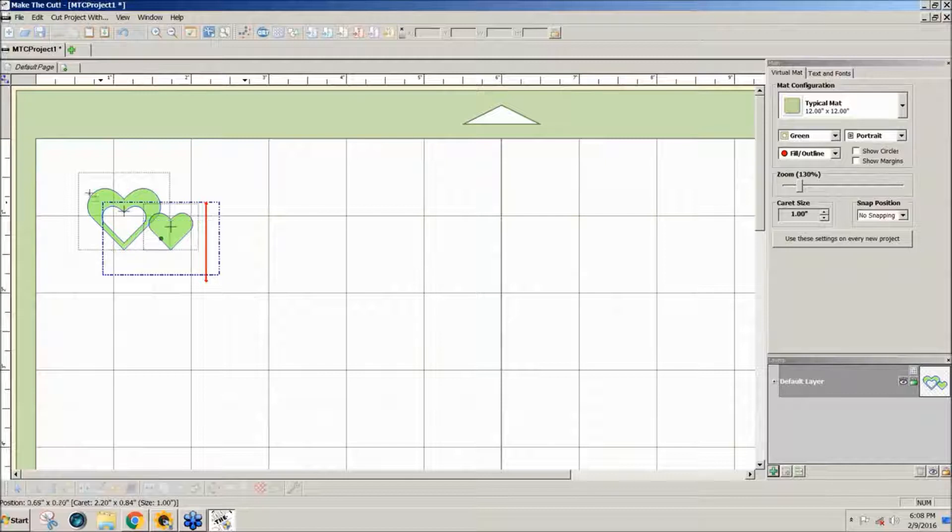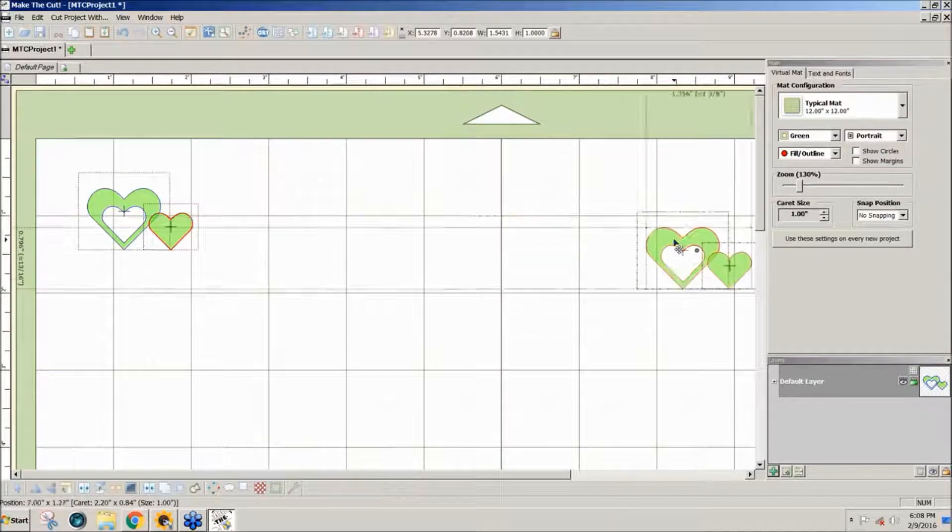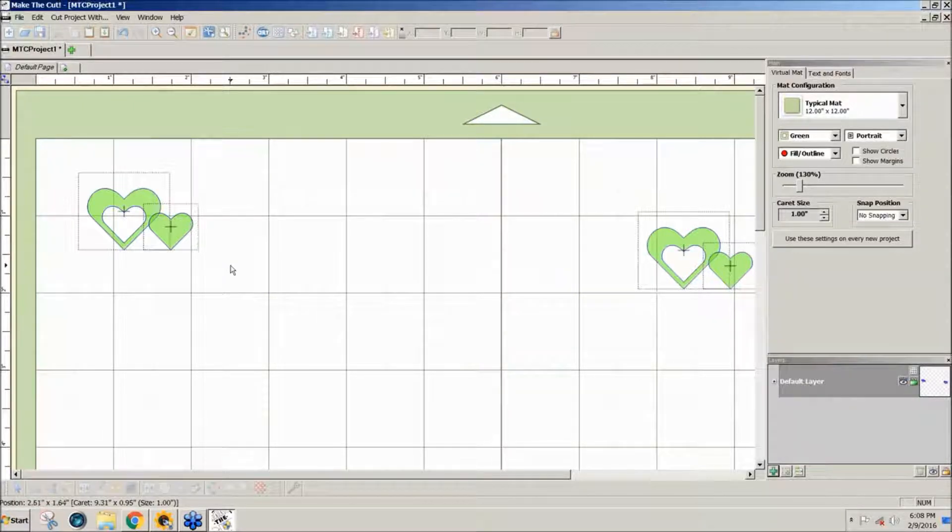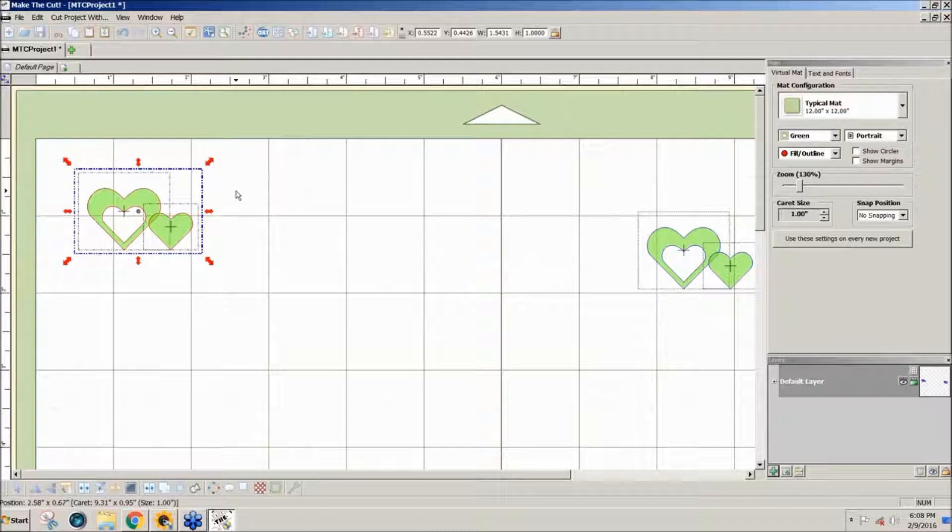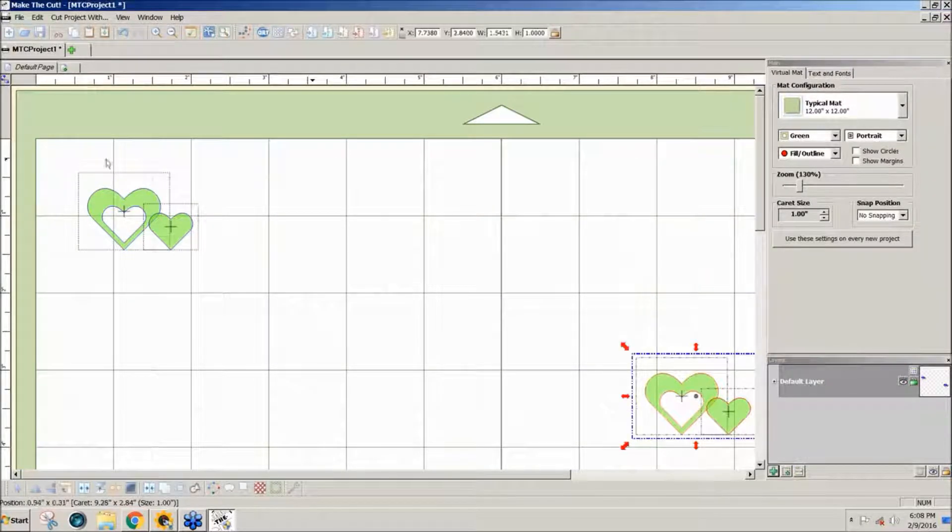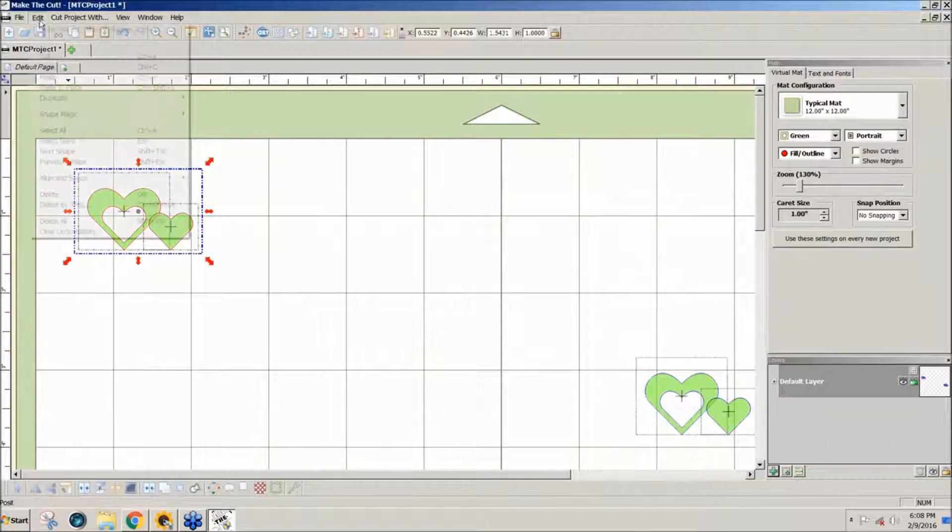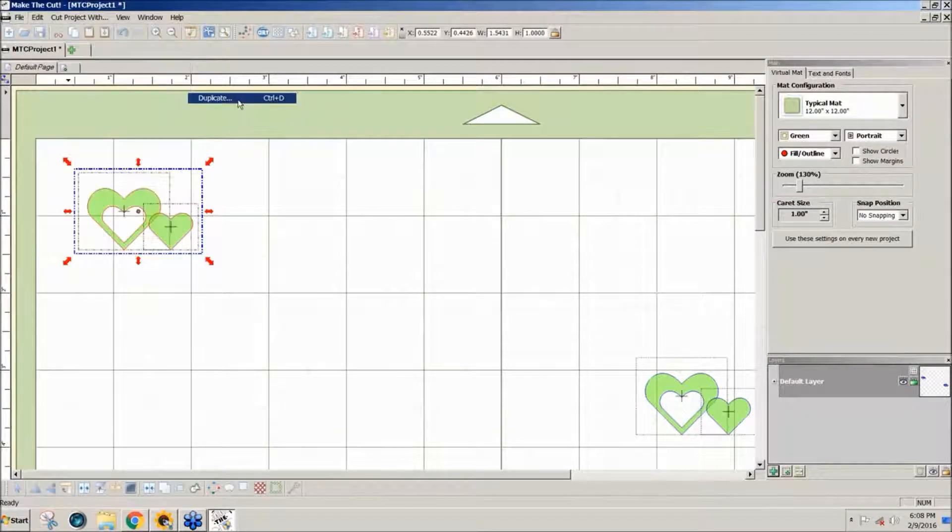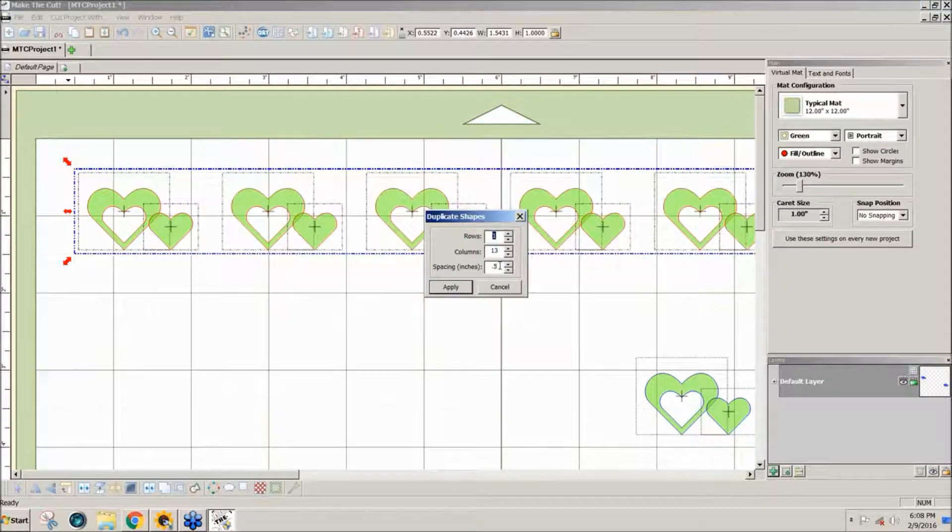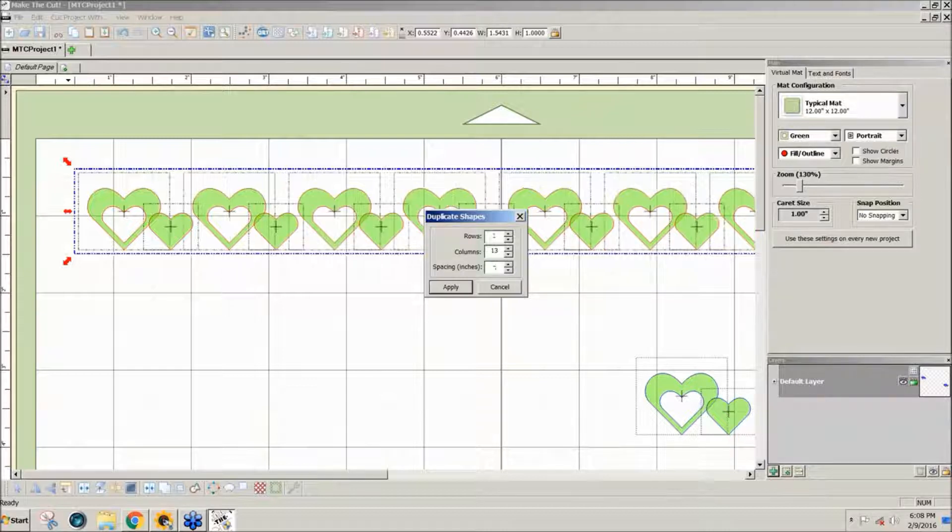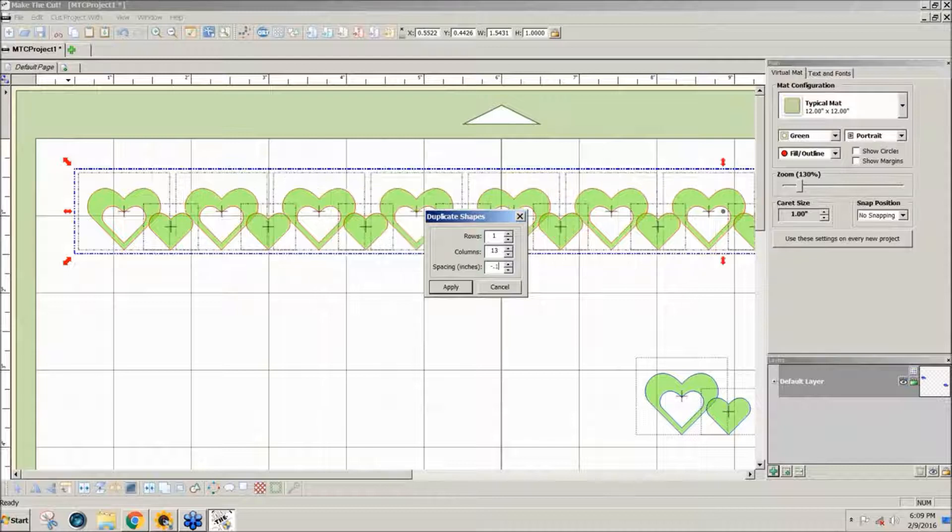And make a copy of each of these. Ctrl shift click gives me a copy as well as going to the edit copy and paste in place. So I have some shapes here that I can now duplicate. I select them and go to edit duplicate. And I don't want any spaces between. In fact I want them to overlap. So I'm going to put a minus because minus gives you an overlap, minus 0.1.